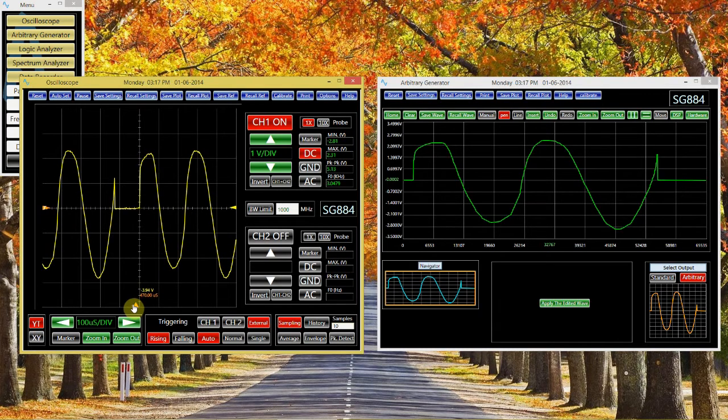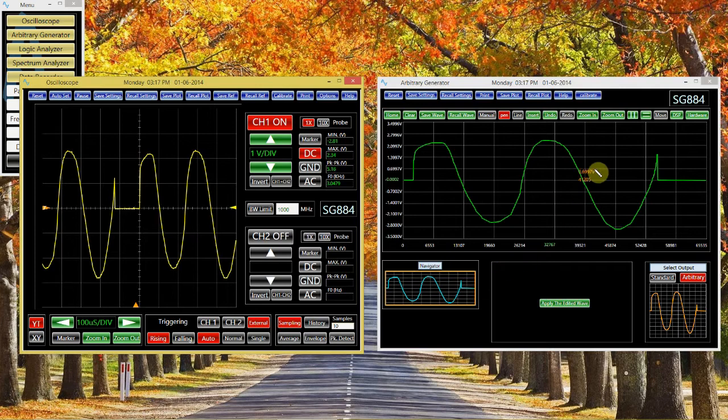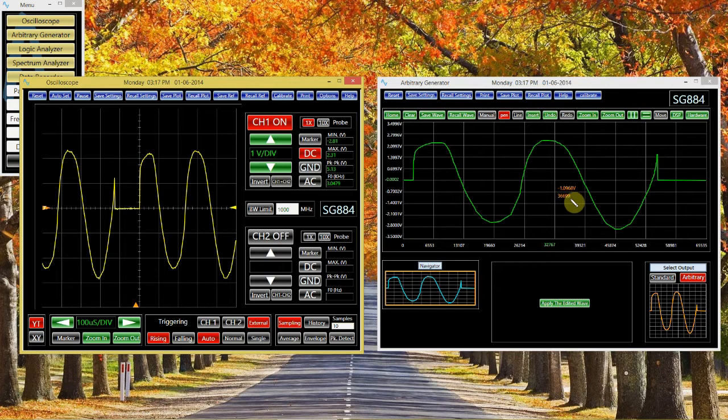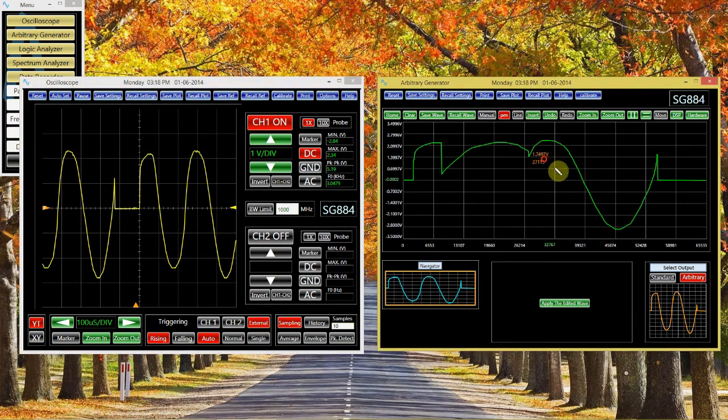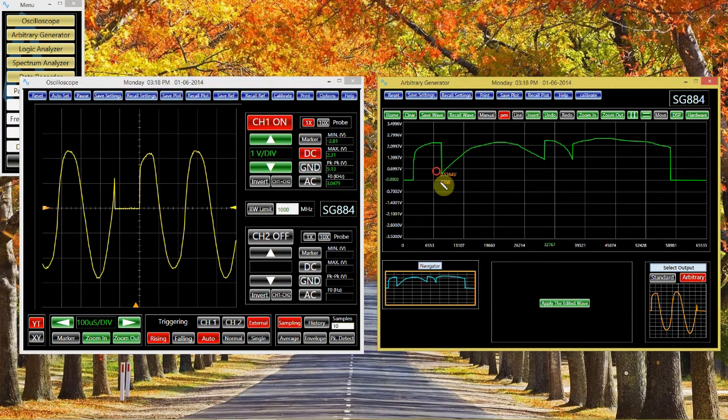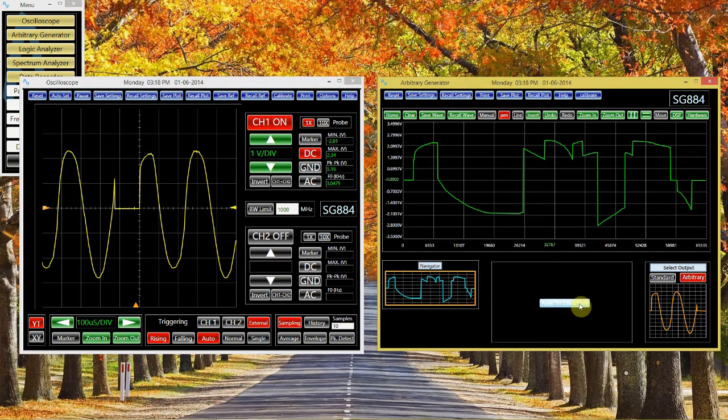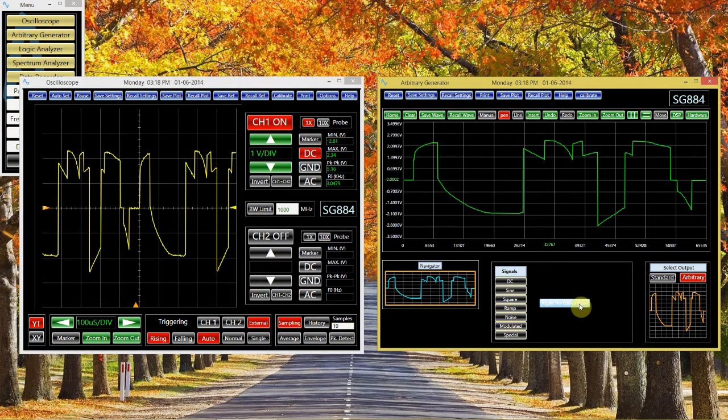Different arbitrary waveform generators will have a different range of special functions you can do, or special operations you can do on your waveform. Here, I'm just drawing different shapes with a pen tool. Every time I change the wave, I need to reapply it.